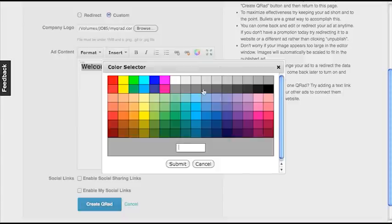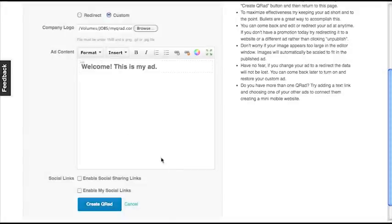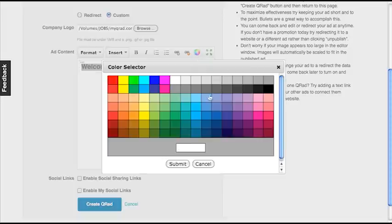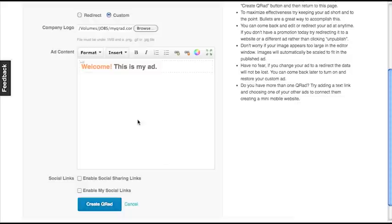Let's make this a color. Let's go ahead and make it gray. And I want Welcome to stand out, so I'm going to choose a different color for that.